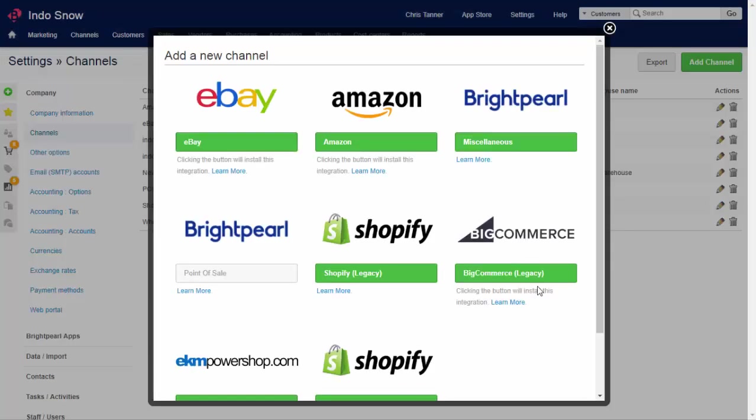Brightpearl has built-in integrations with the leading e-commerce platforms and marketplaces, and more are available in the App Store.